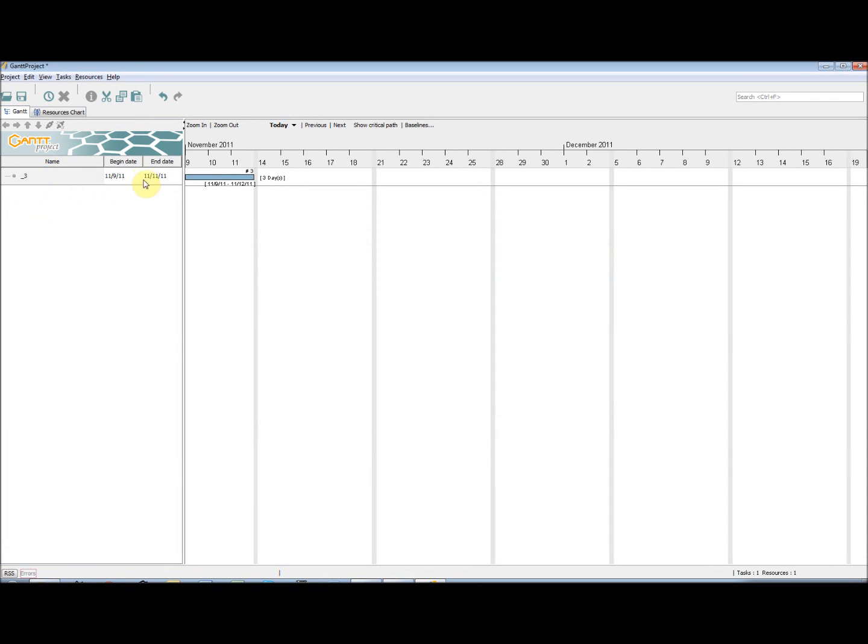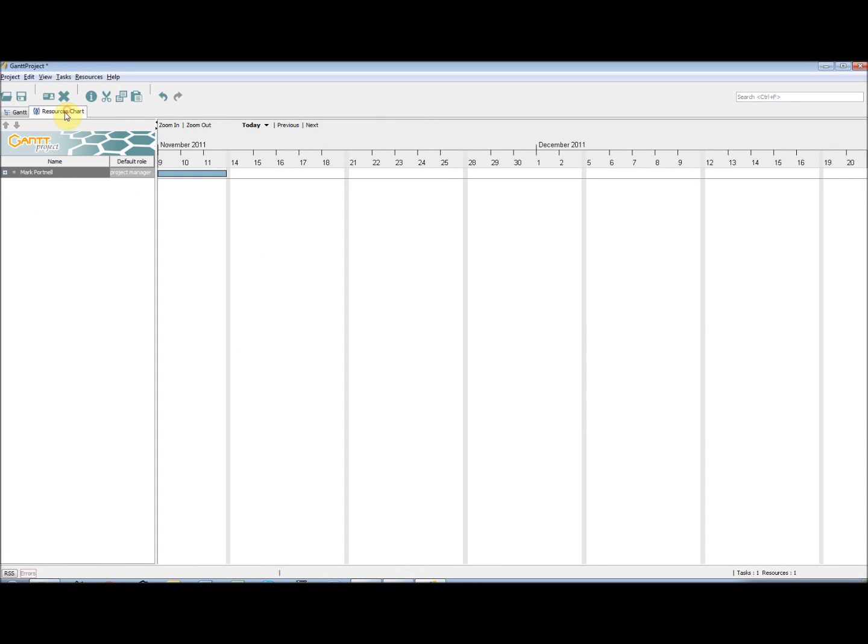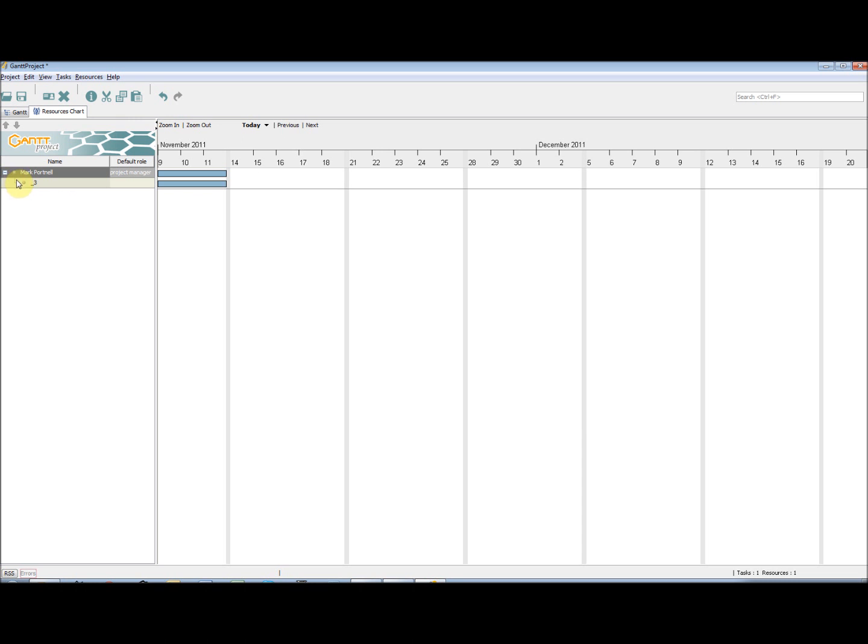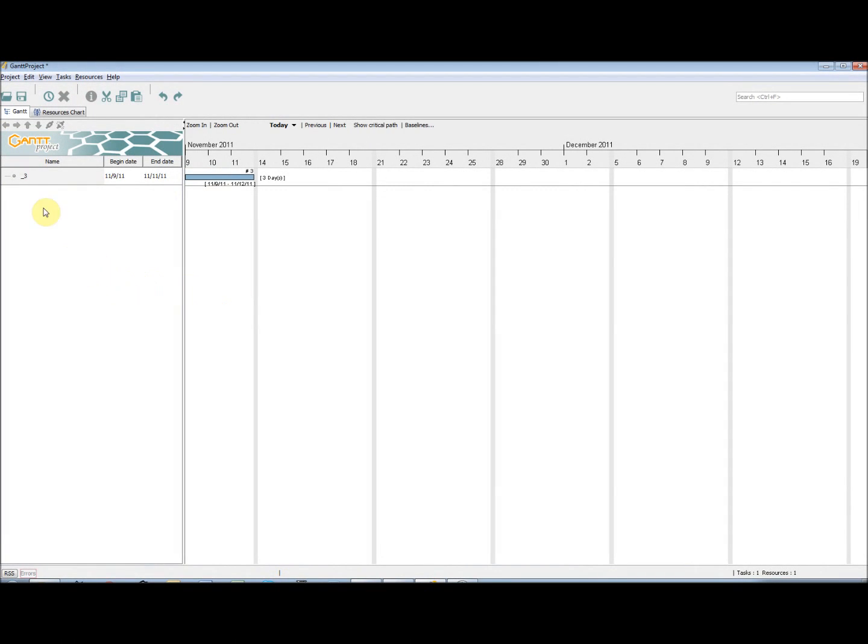Since this task now has a resource assigned to it, if we go to the Resources Chart tab, you will be able to see that our resource has assigned tasks. If we click the little plus sign, we can see the tasks that are assigned to this resource, along with the days that work is required.